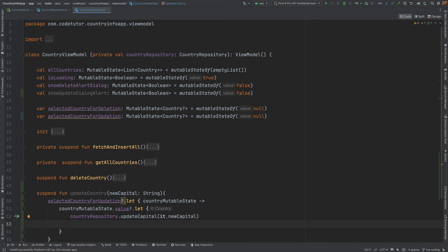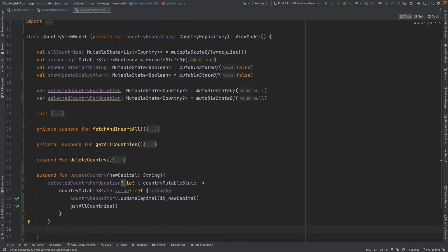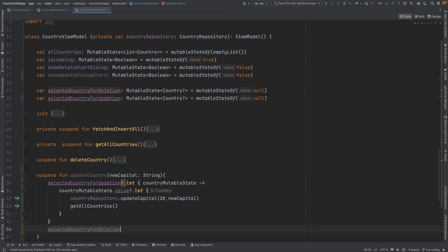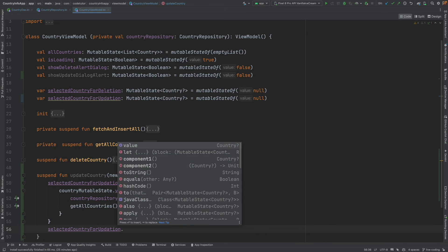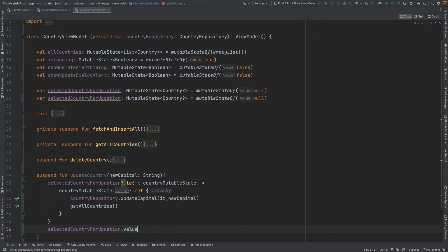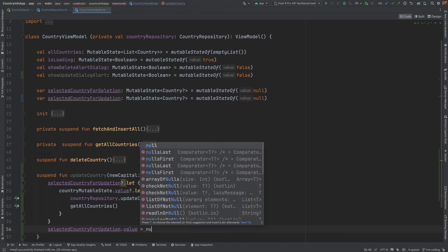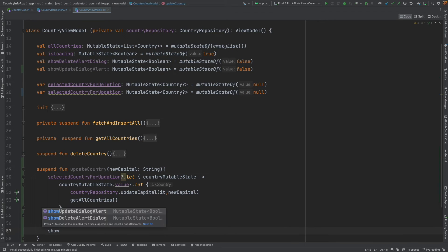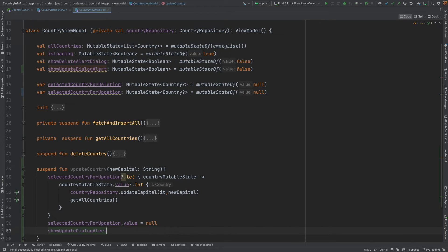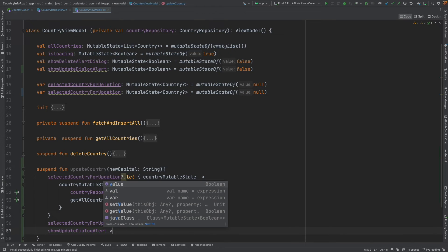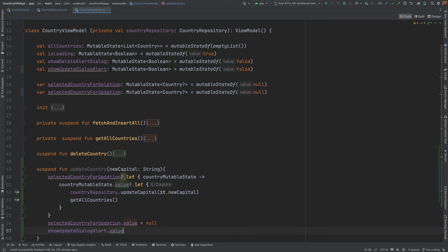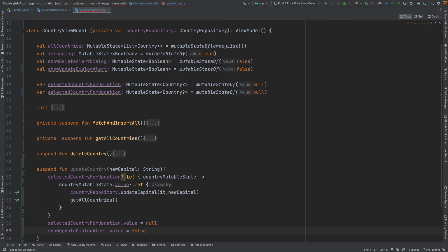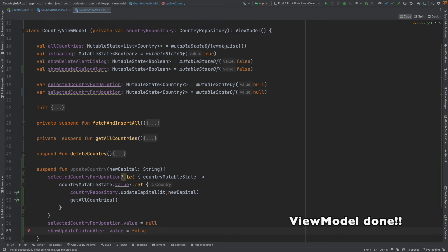After this is done, we will have to update the list. Get all countries should be invoked. Finally, selected country for updation should be reset to null. And then, show update dialog alert should be made false so that that dialog box closed. And with that, we are also done with the implementation on the view model.